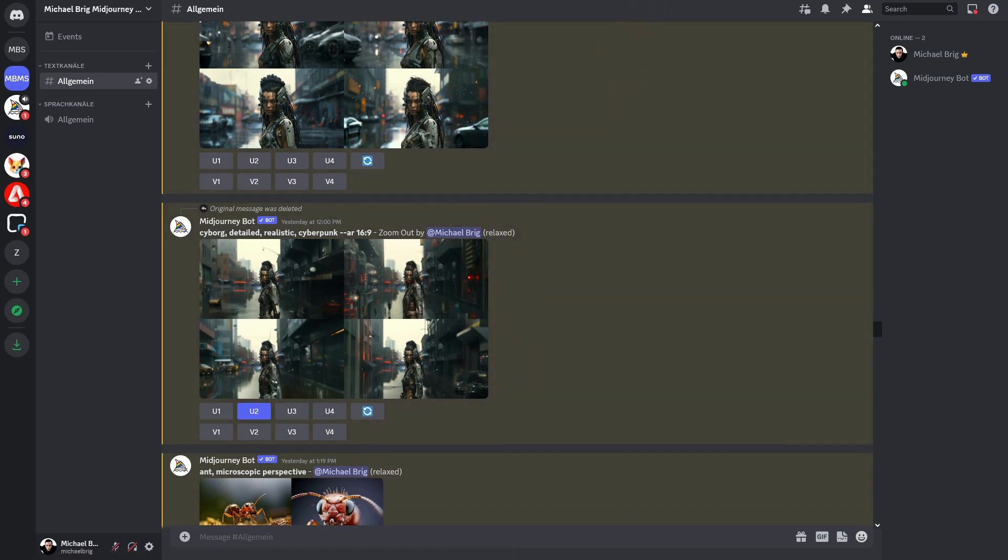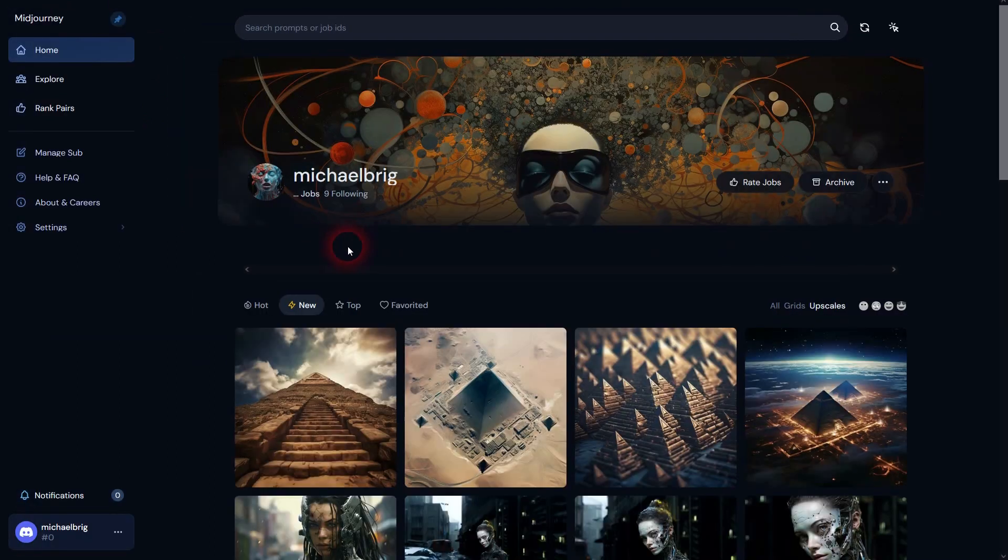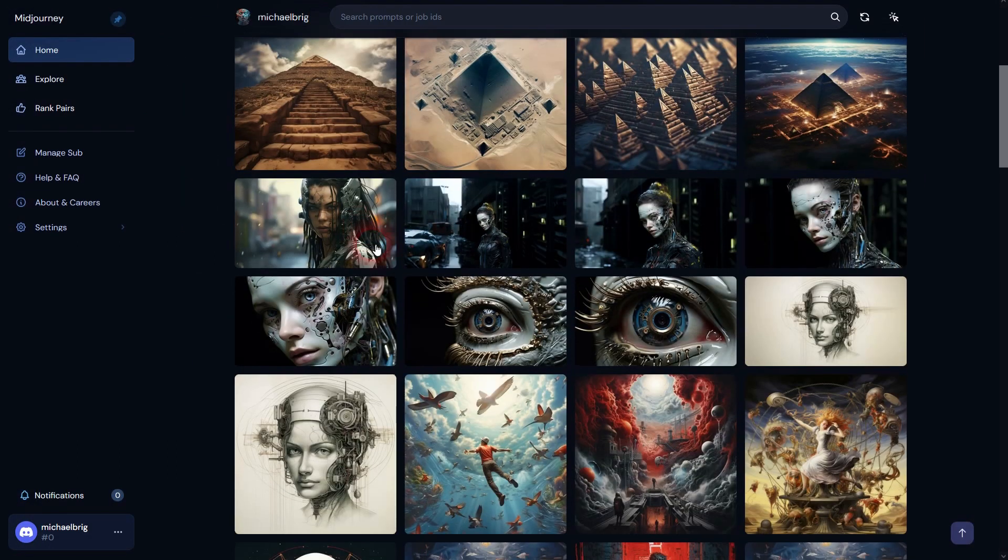I go back to my profile. Refresh. And it's also gone here.